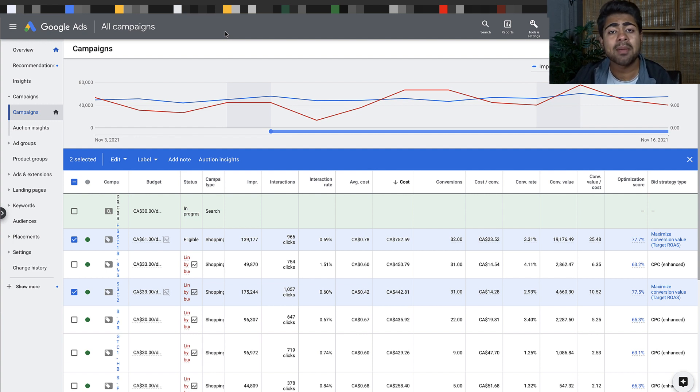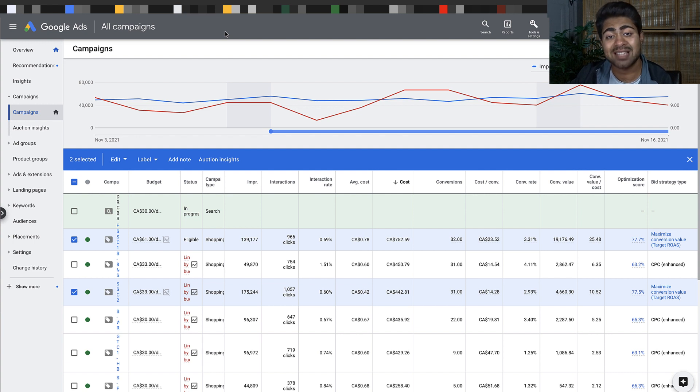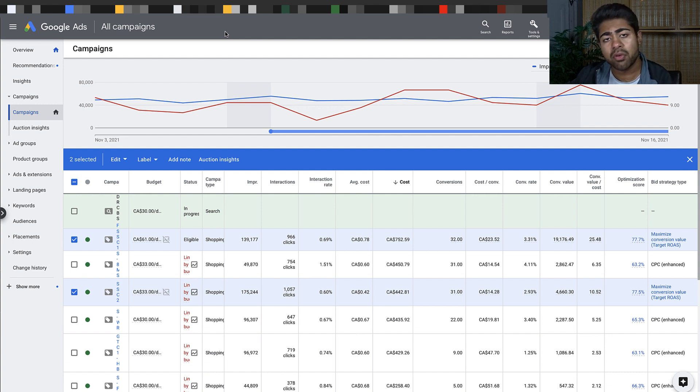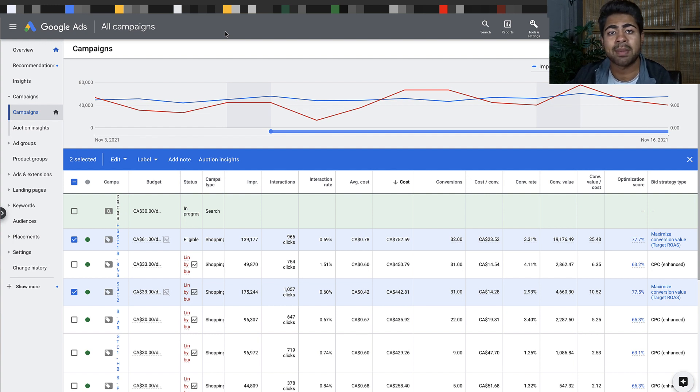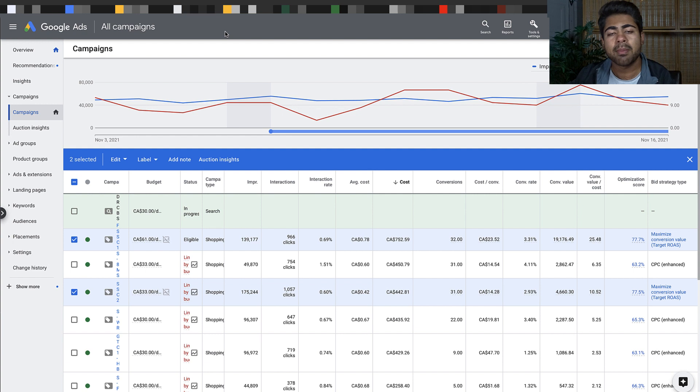I finally realized that there is one specific campaign type which is outperforming consistently for the past few months compared to the other campaign types. This was a big shocker for me because previously I would not have paid much attention to this campaign type.